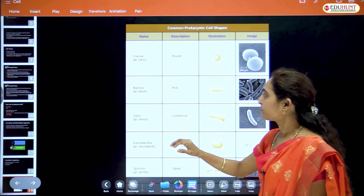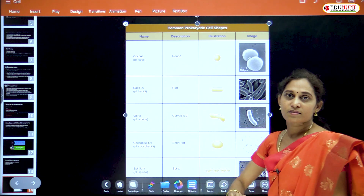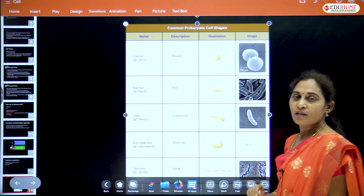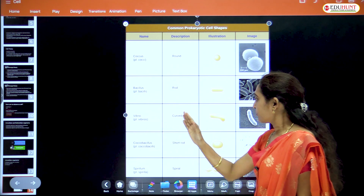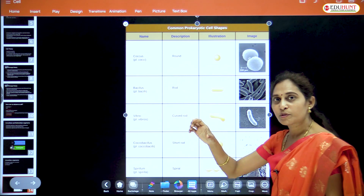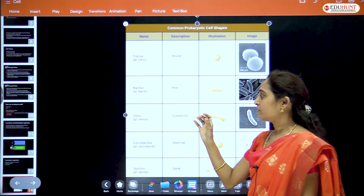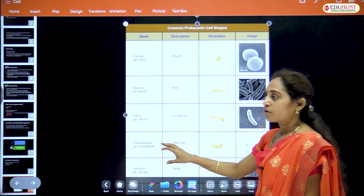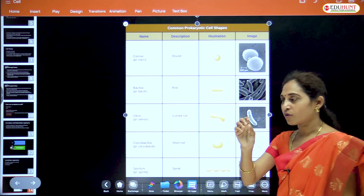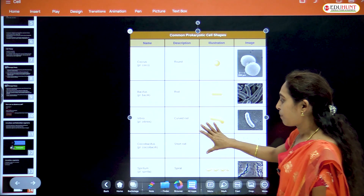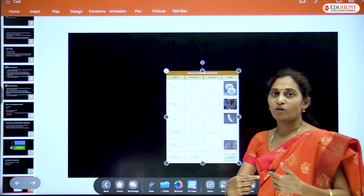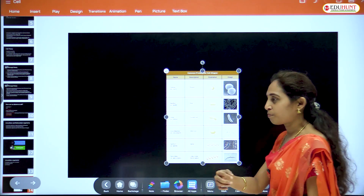Streptococcus is one arrangement. Bacillus means rod-shaped bacterium. Vibrio means curved rods — rod-shaped bacteria called vibrio. Coccobacillus means they are short rods. Spirillum are spirally coiled bacteria, like a spring.